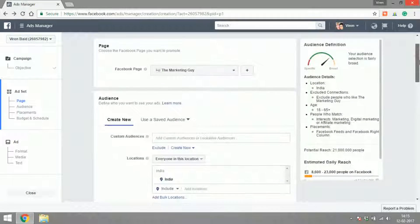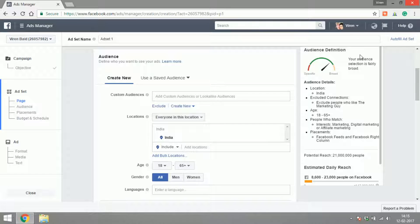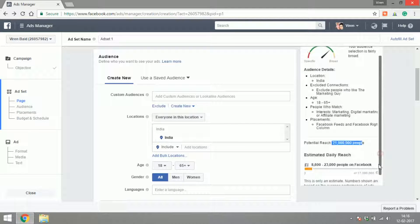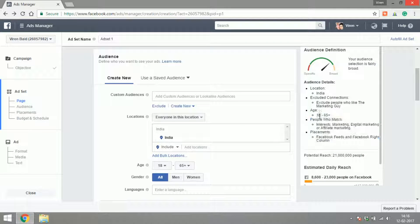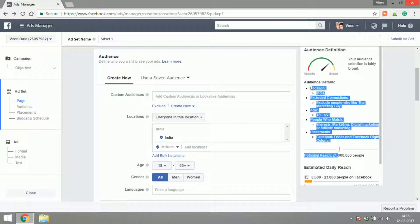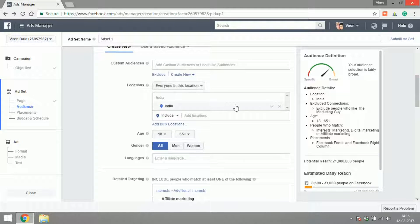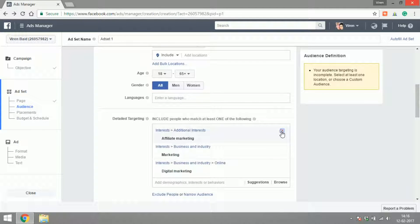Let's begin with deciding the audience. As you can see on the right-hand side, Facebook has something called audience definition. Whatever audience you decide, it will show you the potential reach that you have and the estimated daily reach, which is the number of people you will reach on Facebook daily. This is an audience detail that is already preselected from one of the previous ads that I created, so we're going to go ahead and just remove everything.